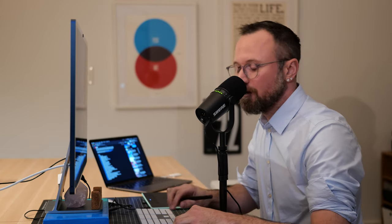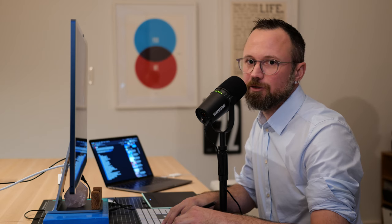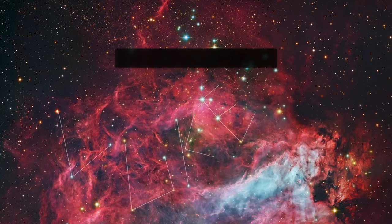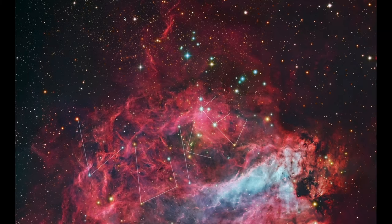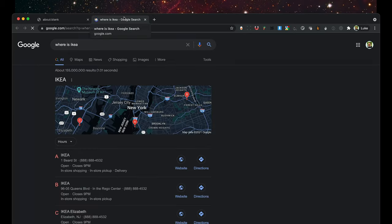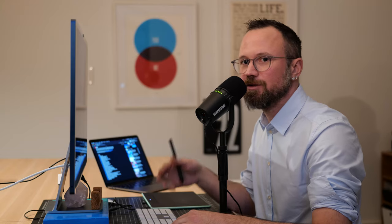Whenever you search within your default search scope and there are no results, Alfred is going to assume you want to search the internet. So if I search for 'where is IKEA,' it's not in my default search scope — I push Enter and my default browser opens up and uses the default search engine.